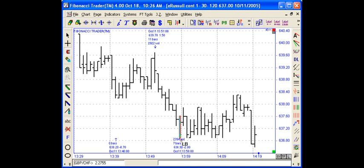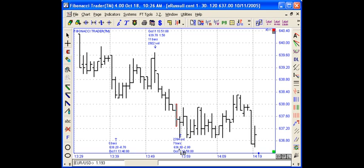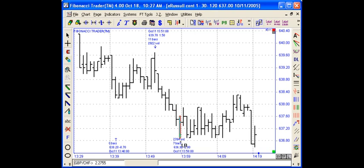If you click a second one, you have 7 bars from the previous label to this label. The low of this bar is 63690, the range is minus 2.8 from the high of this bar to the low of this bar. This bar is October 11 at 1358, and the total volume between these two bars is 2,394.